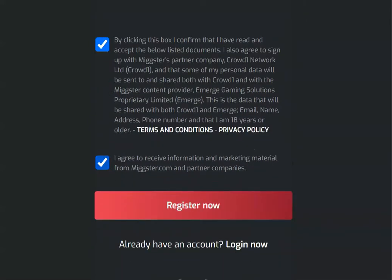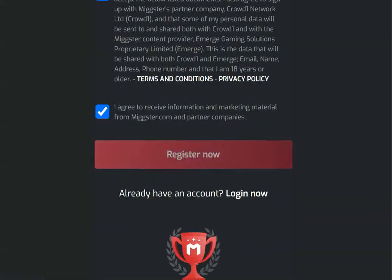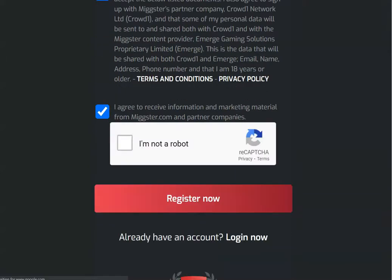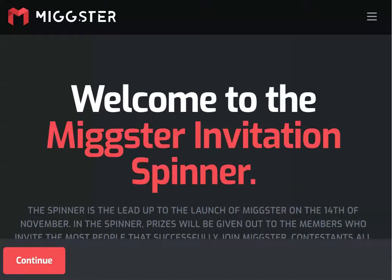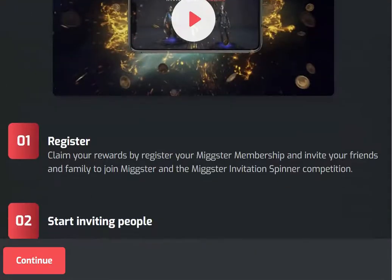Then you come down, click here to agree to the terms and conditions, and click 'Register Now'. You will be prompted to click a button confirming that you are not a robot. When you click that button and click 'Register Now' again, you will be taken to the Mixta main page.